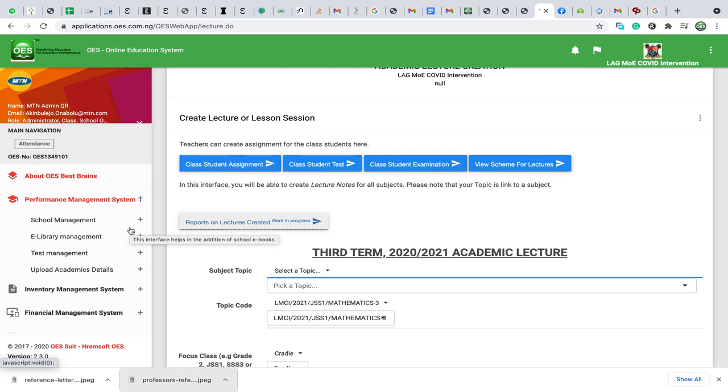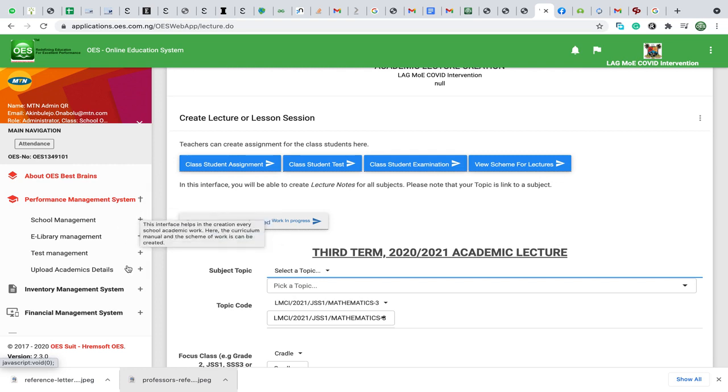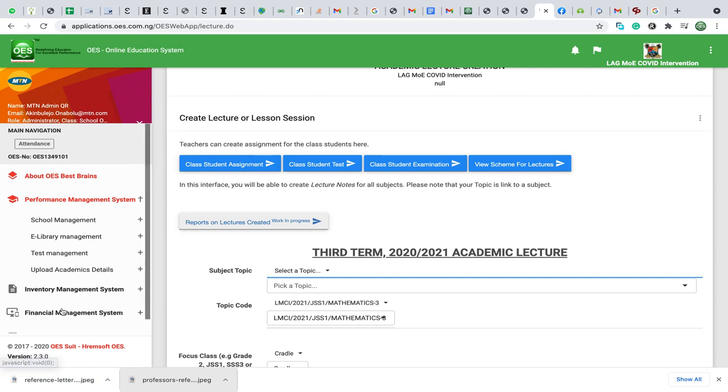because it has a Role Management System, you'll be able to access the Performance Management System and the Enterprise Resource Management Systems at the bottom here.